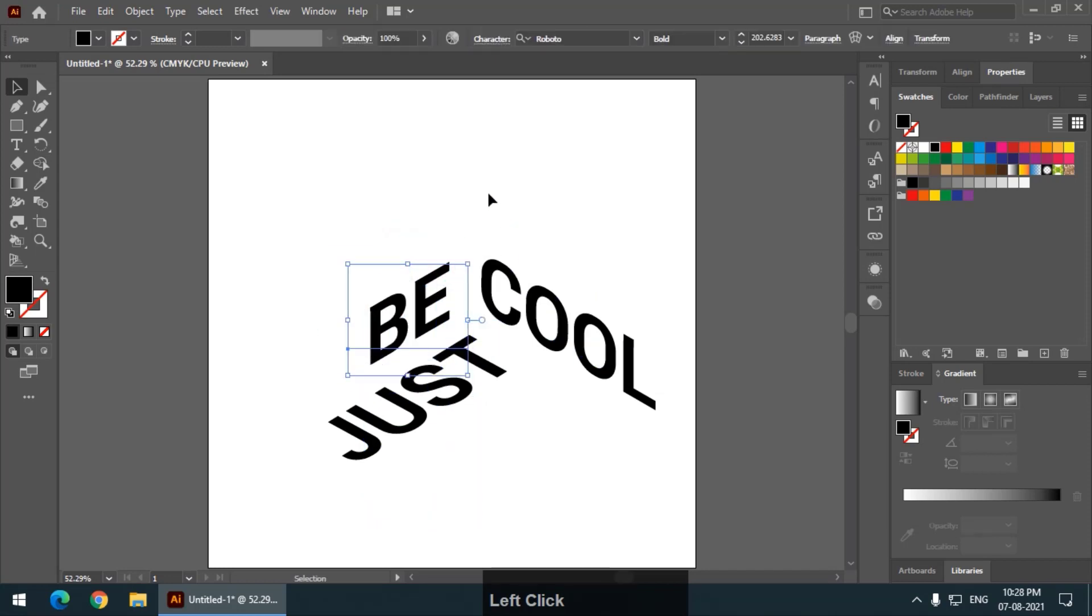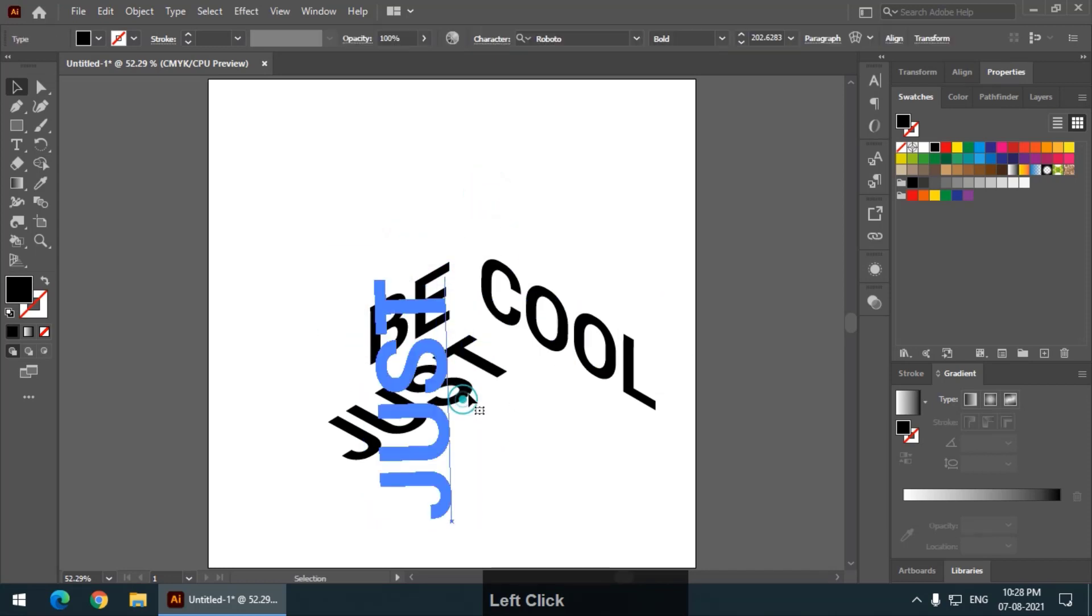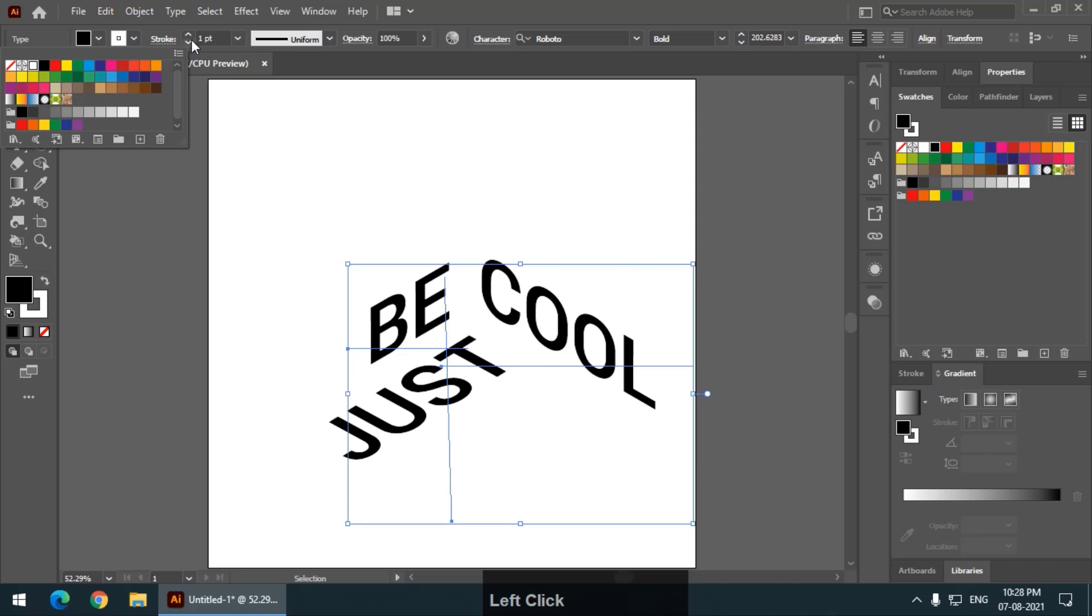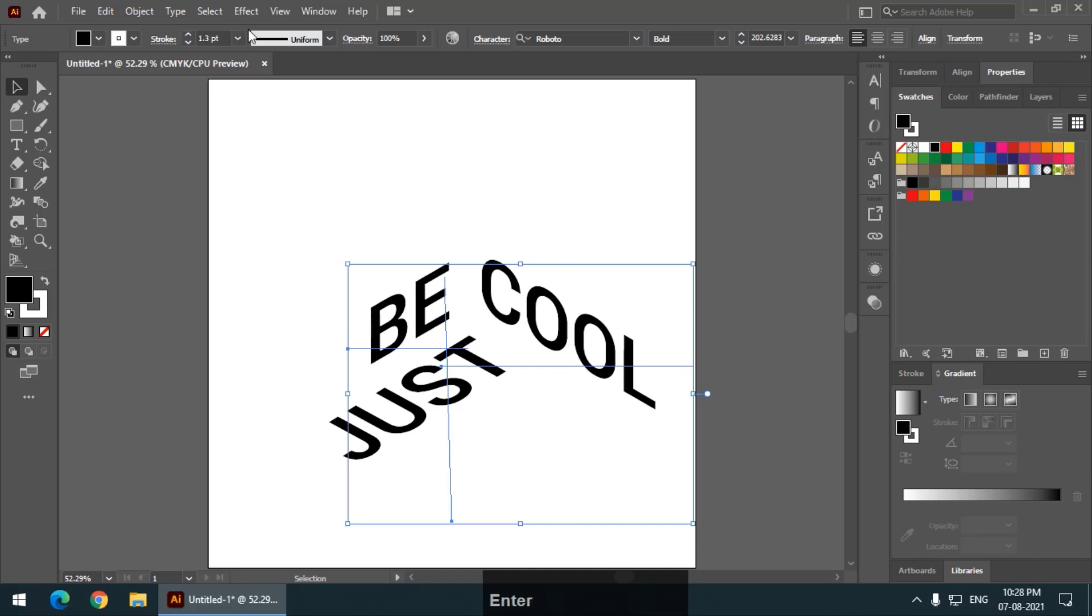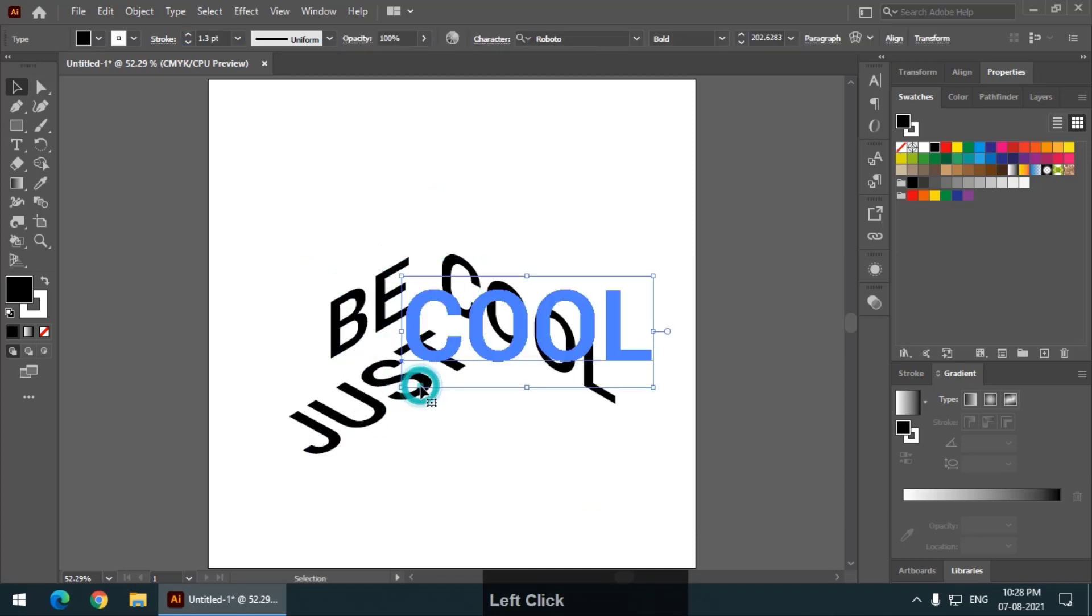It looks confusing, but it is not really that confusing. Now, select all the three words and apply white stroke and keep the stroke value. Let's say around 1, I will keep it to 1.3, 1.3 white, remember white stroke.